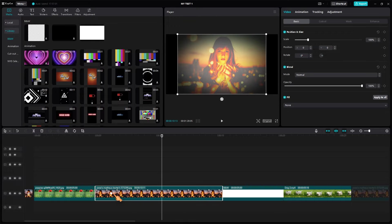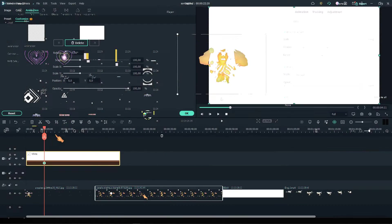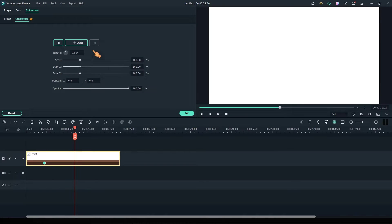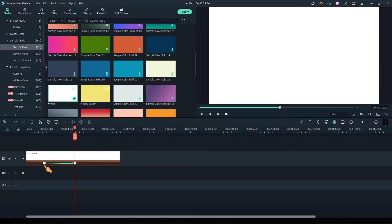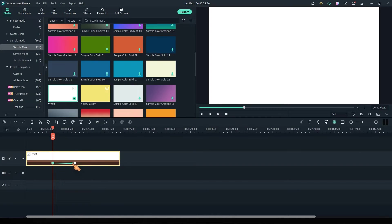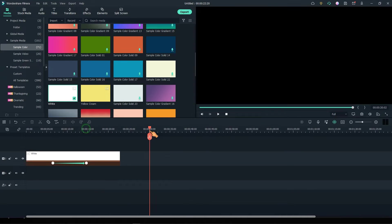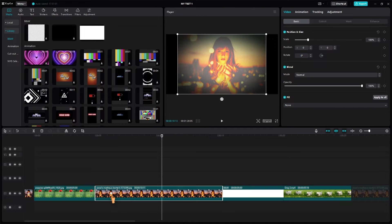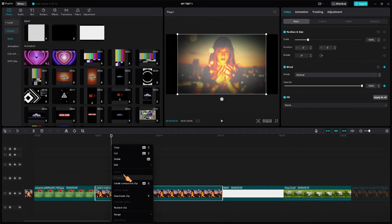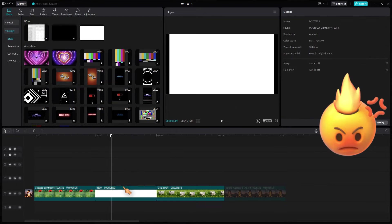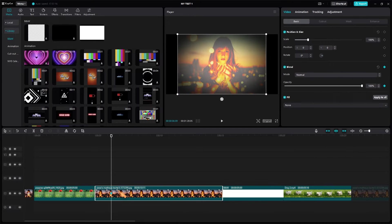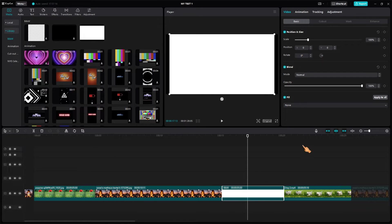In other applications, keyframes are displayed correctly — they can be moved or deleted, and are also visible on a white background. In CapCut, if you press the delete key after selecting a keyframe, the clip is deleted, not the keyframe. Also, keyframes on a white background are not really visible in CapCut. Why is that?